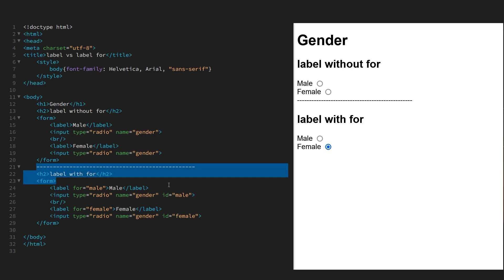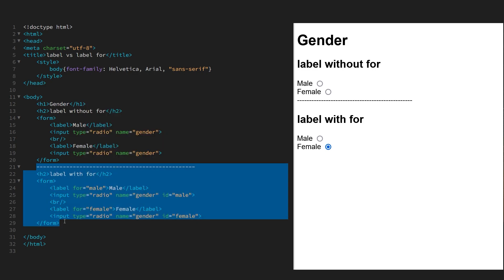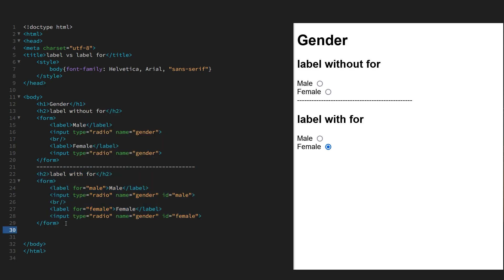Okay, we can also achieve the same effect without the for attribute. So let's copy that same form again.